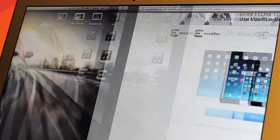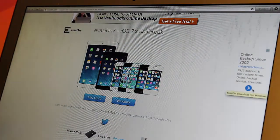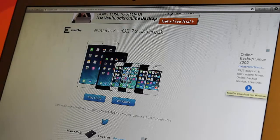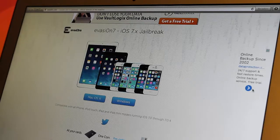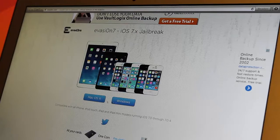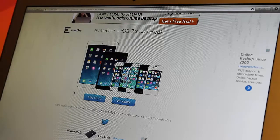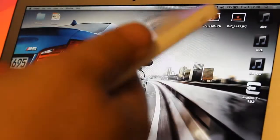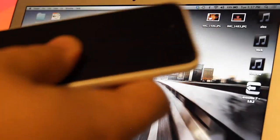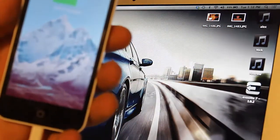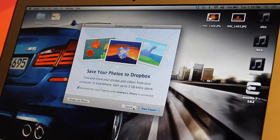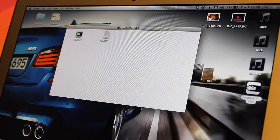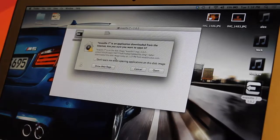What you want to do is open up the description and go over to evasion.com. It's going to say Evasion iOS 7.x, meaning any device running iOS 7.0 through 7.0.4 will be able to jailbreak. Go ahead and download it on any system you're using, whether Windows or Mac. Then just plug in your device. If I just plug in my new iPhone 5c right here, it's going to charge up.